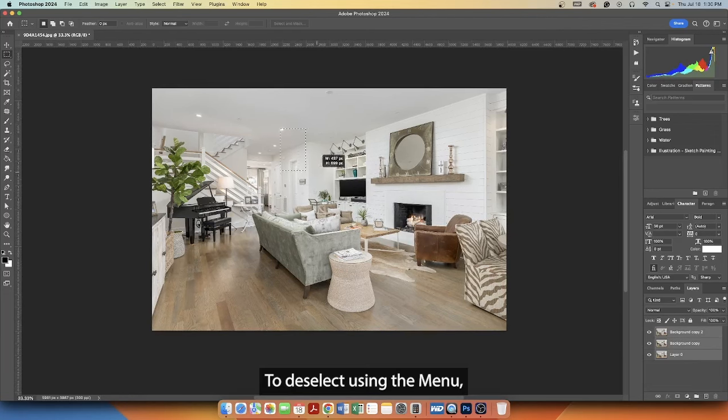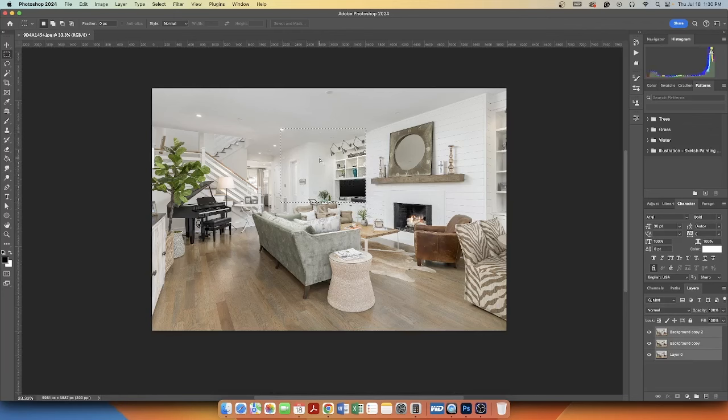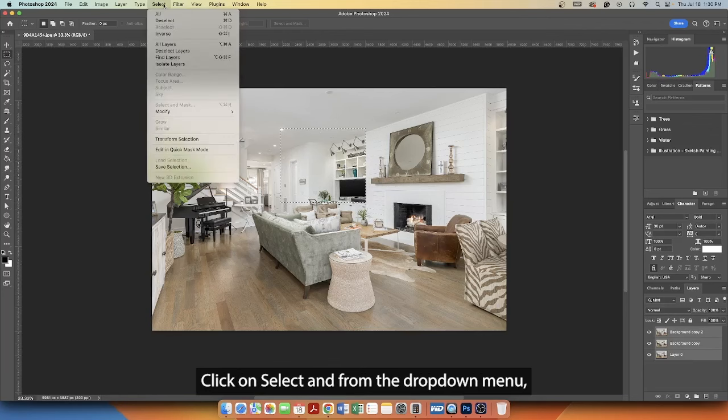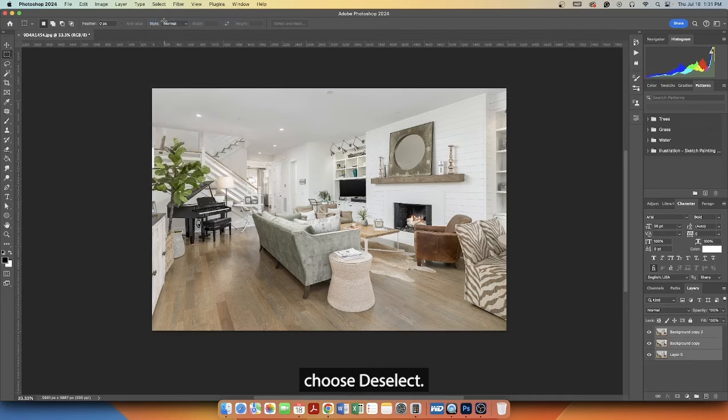To deselect using the menu, with an active selection, go to the top menu bar. Click on Select and from the drop-down menu, choose Deselect. This will clear the current selection.